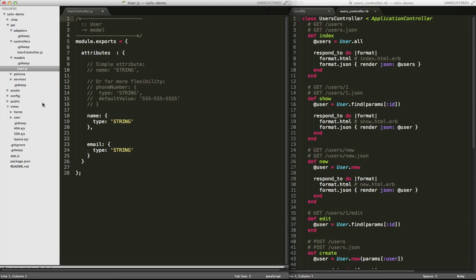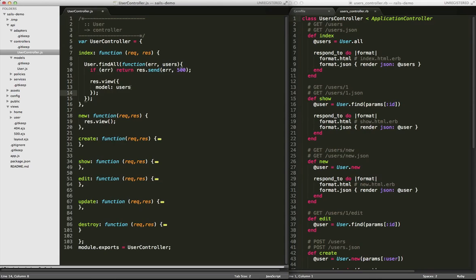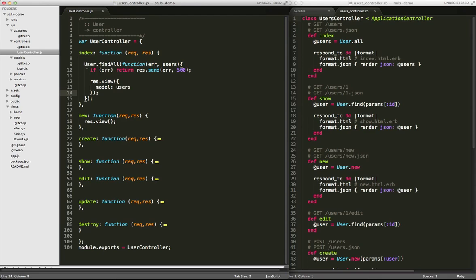So going back to the user controller, this index action, very similar to what's going on in Rails. In this case, we're using an instance variable at users. We're going out and looking at that model. We're doing the same thing, or similar thing, in JavaScript here. We have the user object, and we have this method called findAll. And so it's going out to the user model.